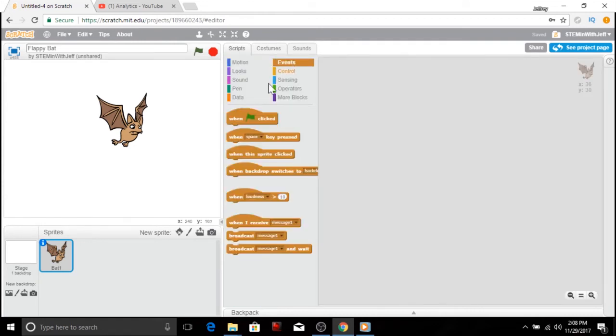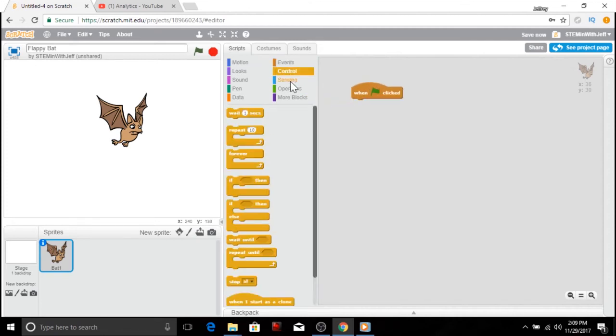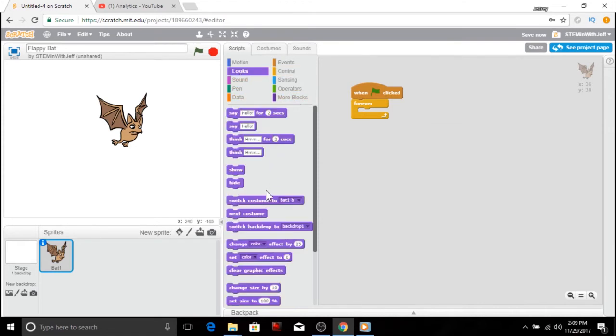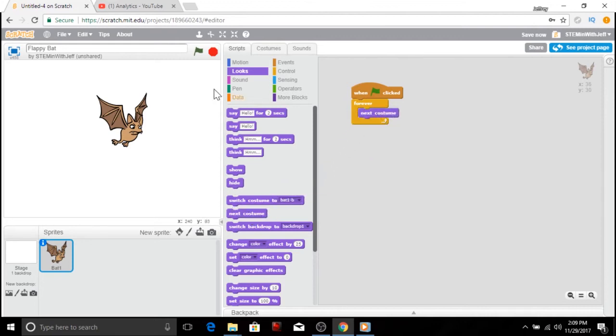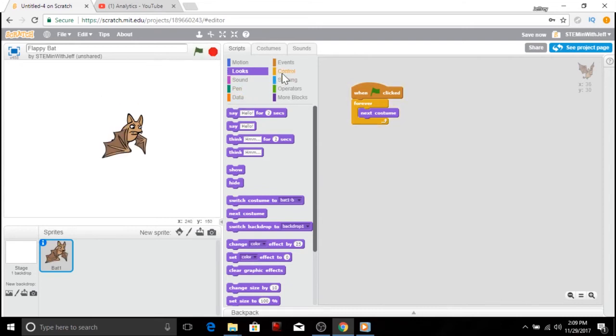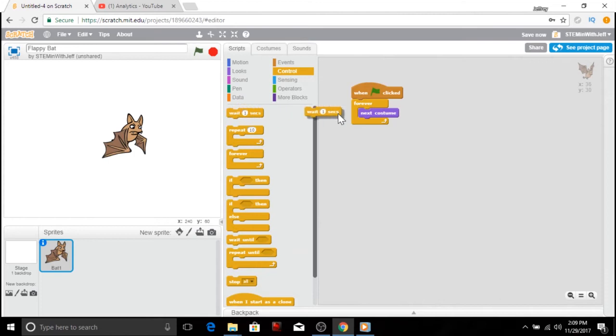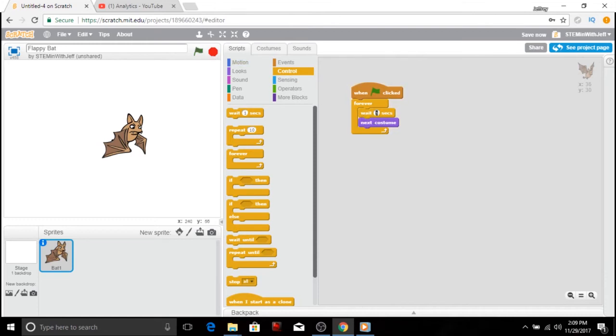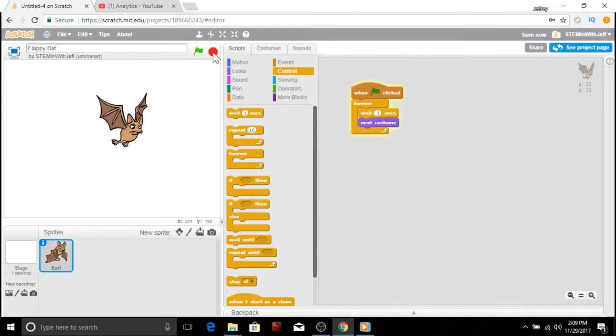I'm going to use the flag click event. I want this to happen the whole program, so I'm going to go into controls and get my forever loop. And I just want it to keep switching costumes, so it's going to look different every time he switches a costume. So we go into looks, I get next costume. Now, if I hit the flag, you can see he's flying too quickly. So we need to control that. So under control, I'm going to use my wait. Now, wait one second is way too long, so I'm going to use a fraction of a second or a decimal point one. And that should be about right.